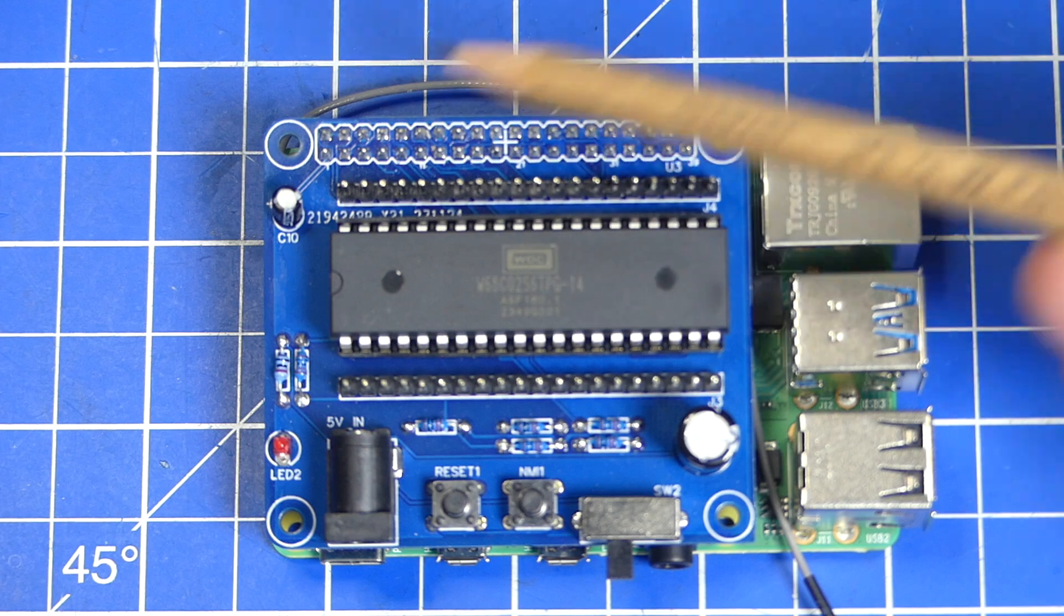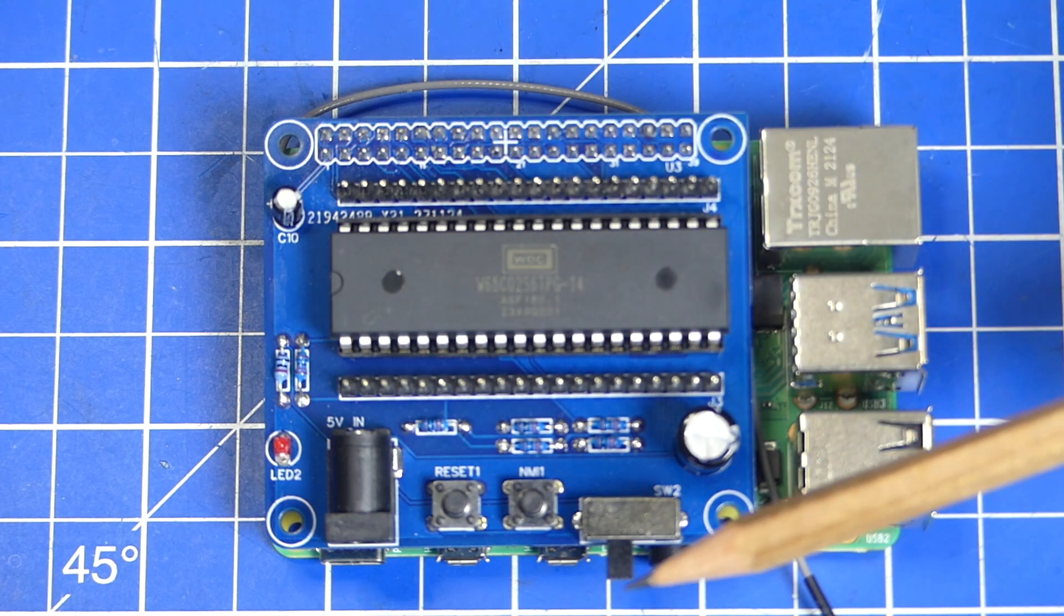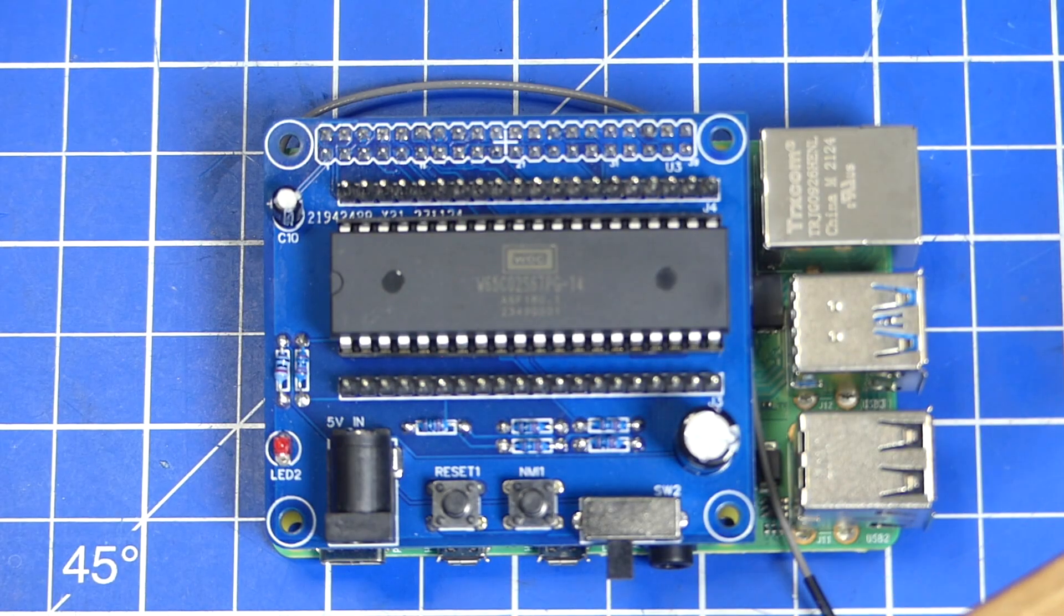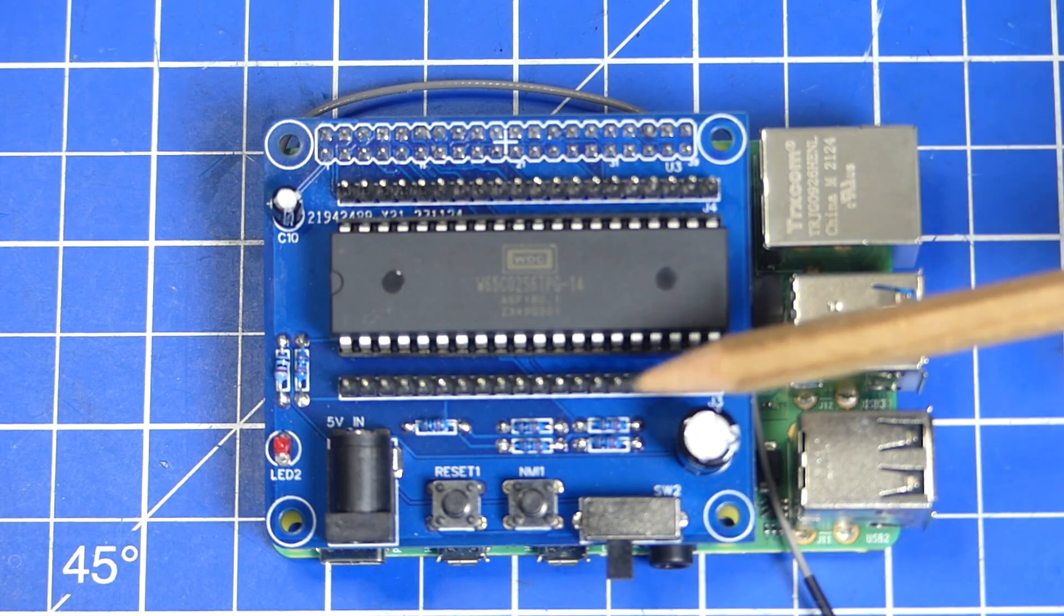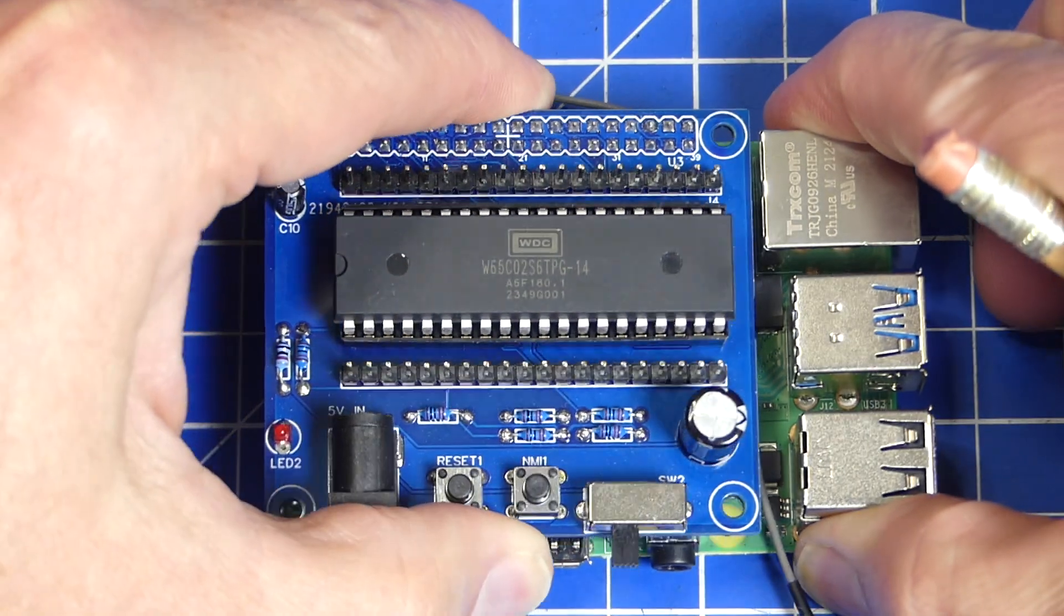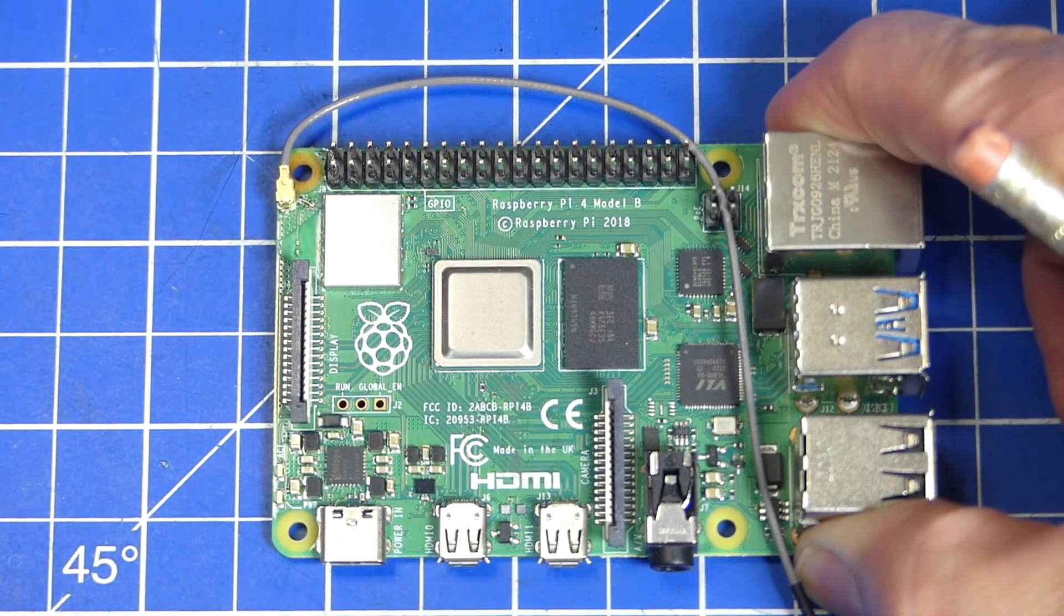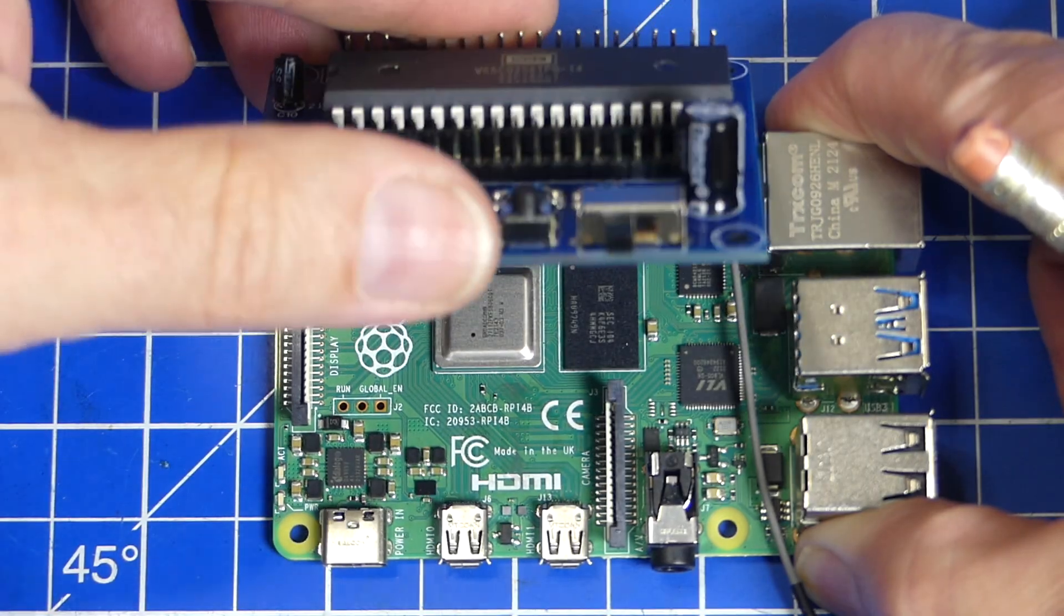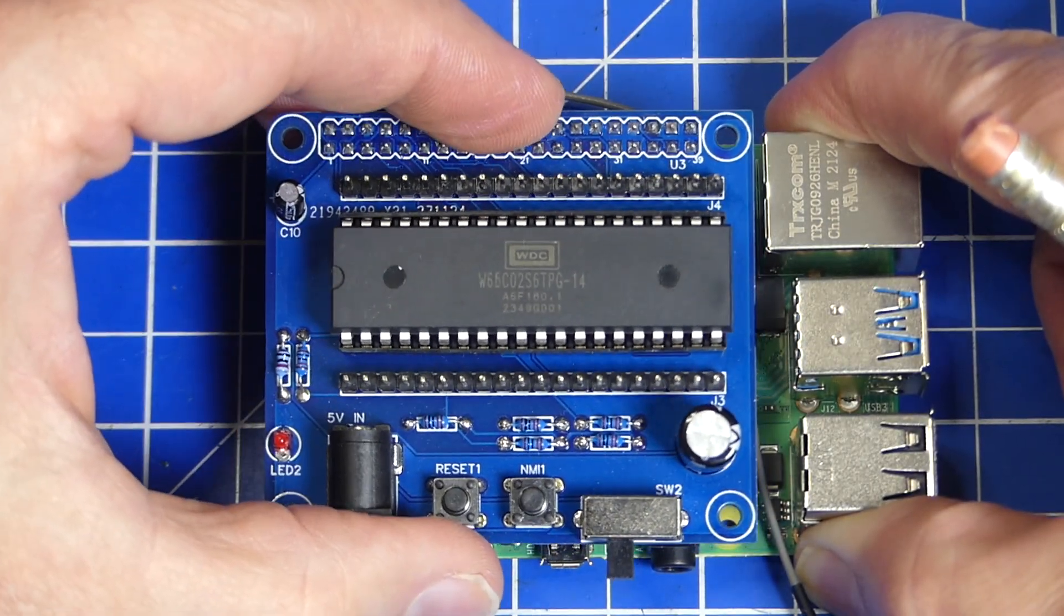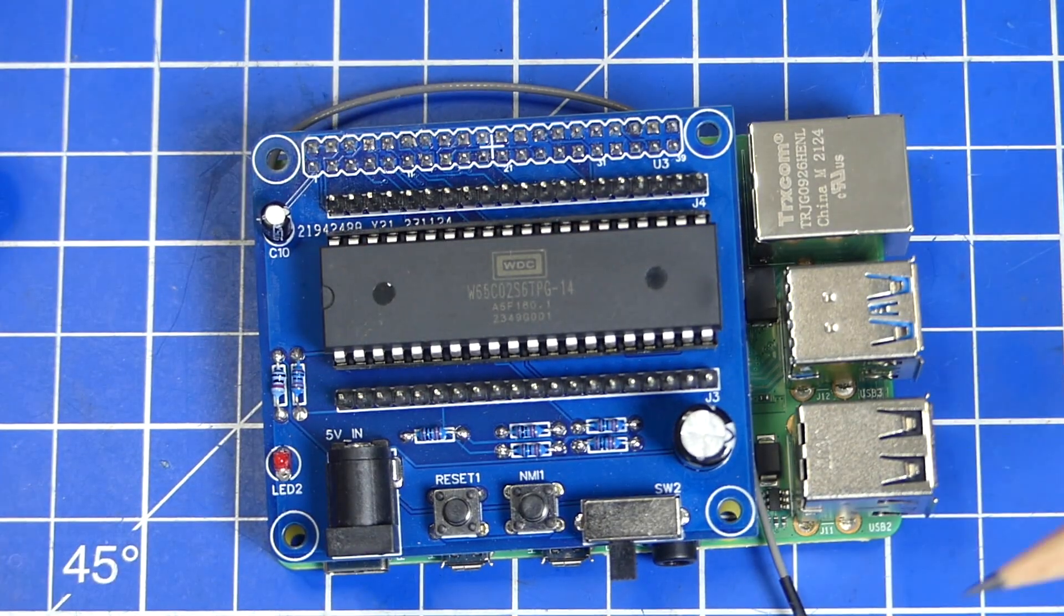This here is called a BAT 6502. It's a board that holds a 6502. This blue board sits on top of a Raspberry Pi. The Raspberry Pi powers the 6502. The whole thing is called the BAT 6502 and for a long time it was my dream computer.